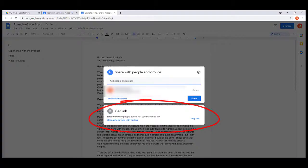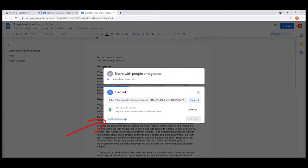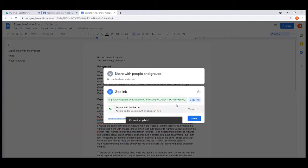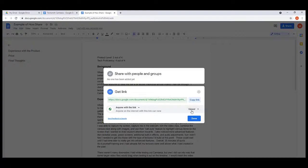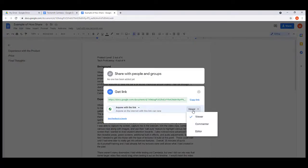So what we're going to do is mess around with this Get a Link setting. We're going to click here to change Anyone with the Link. Now once you do that, you've got three options over here on the right. You can have them view it, or you can have them where they can make comments on it but they can't directly edit your document, or you can have it where they are actually editing the document with you.